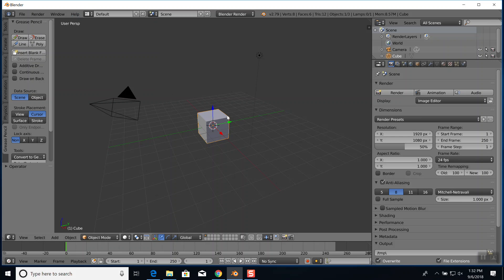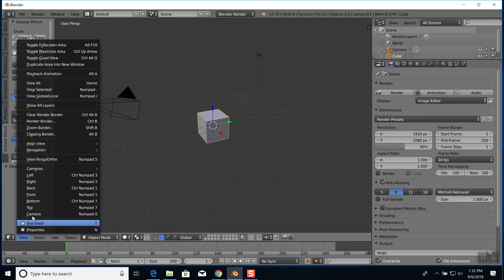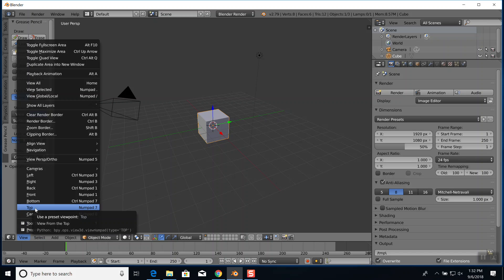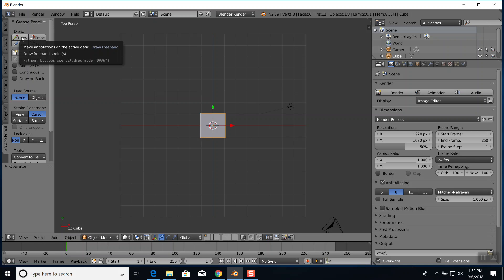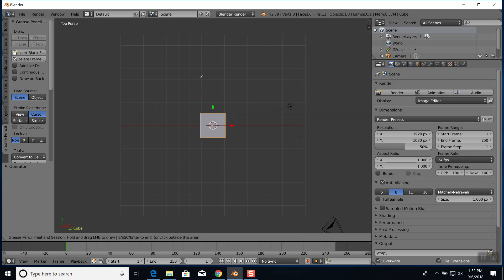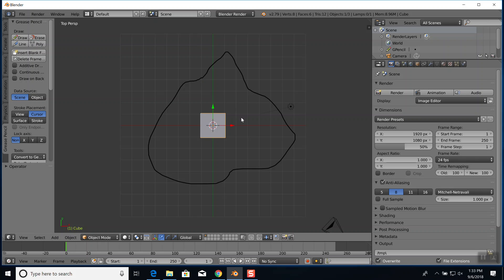I'm going to view it from the top - you press 7 on the numpad. We're going to choose grease pencil. Once you choose a grease pencil option there's a draw button, and the draw button allows you to draw on the screen. If you hold down your mouse it allows you to draw a pattern.